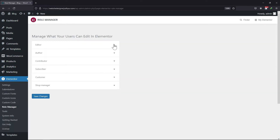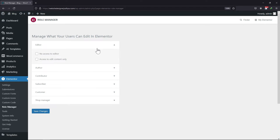You can simply expand the editor role settings and check the box which says no access to the editor. Once done, simply click on save changes.